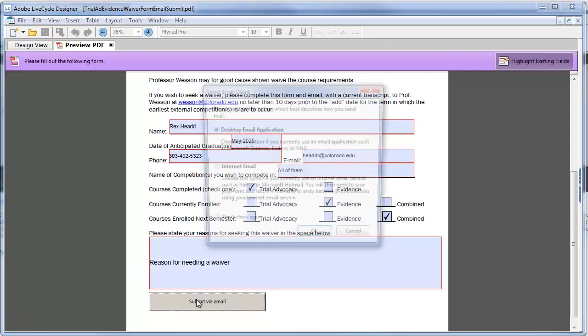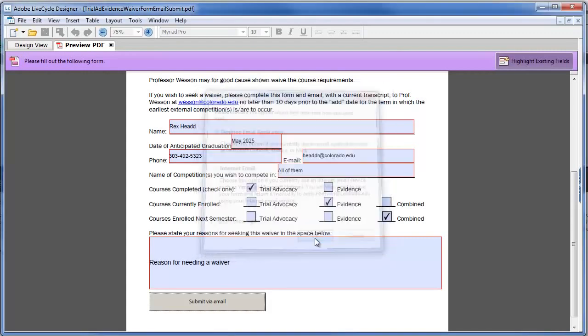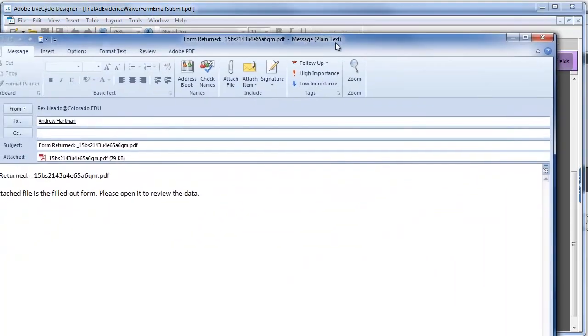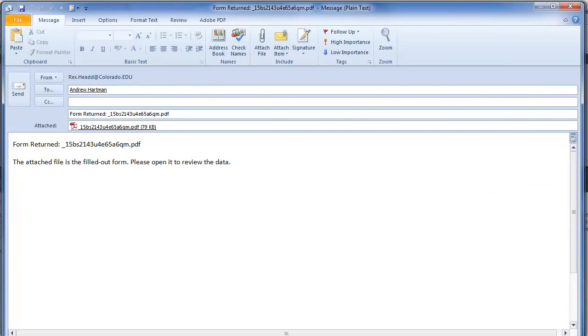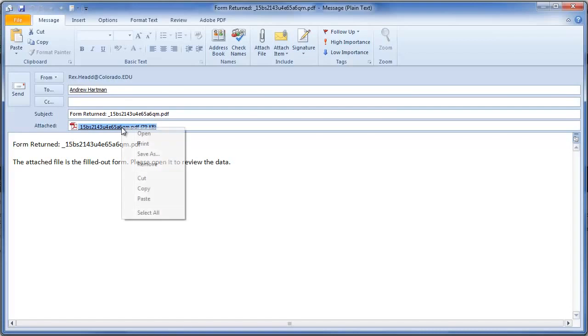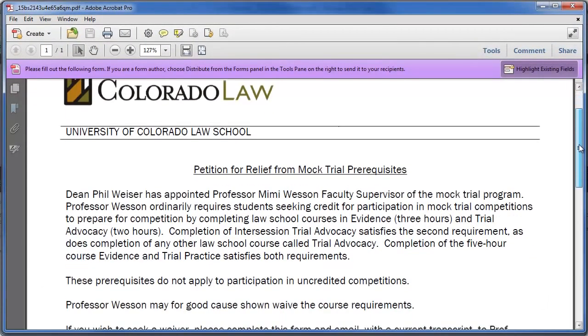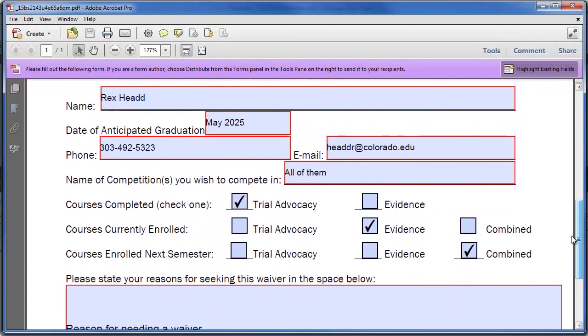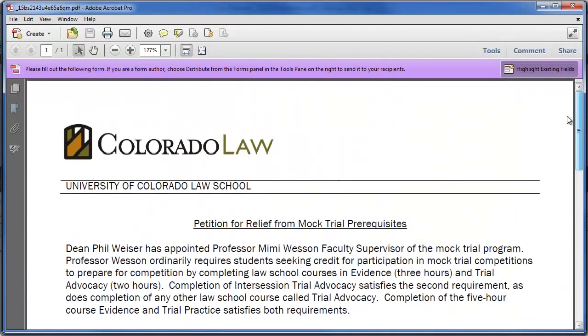Now if I click this, it's going to ask me how am I set up. So I actually have Outlook installed on this computer. So I'm going to just say desktop email application. And what that's done is fire up a message sent to Andy Hartman. It fills in the subject, which isn't entirely meaningful, but he'll know what this is. And if I open that attachment, the nice thing is, it's my PDF all filled out nice and pretty.